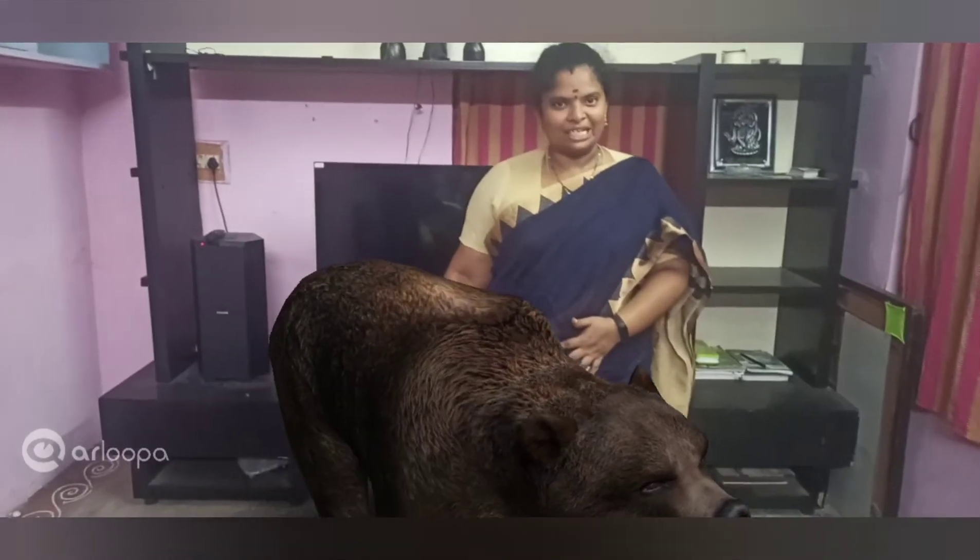Let us see another example of omnivore. Can you see the crow here? Crow is another example of omnivore. It eats both plants and flesh of other animals.